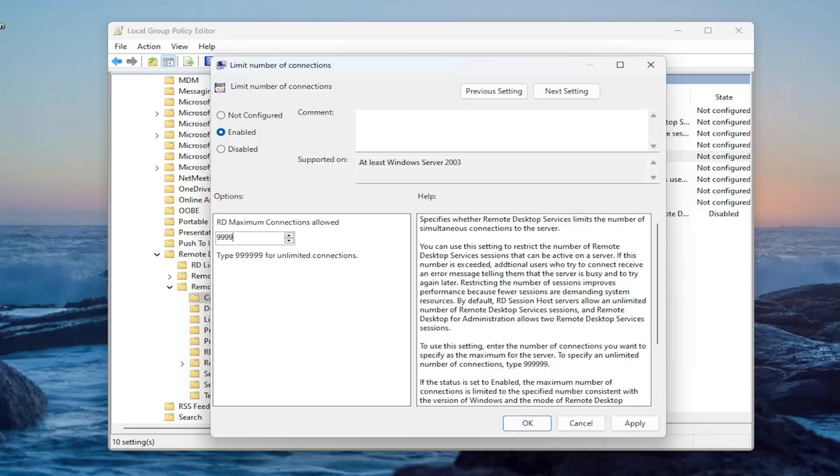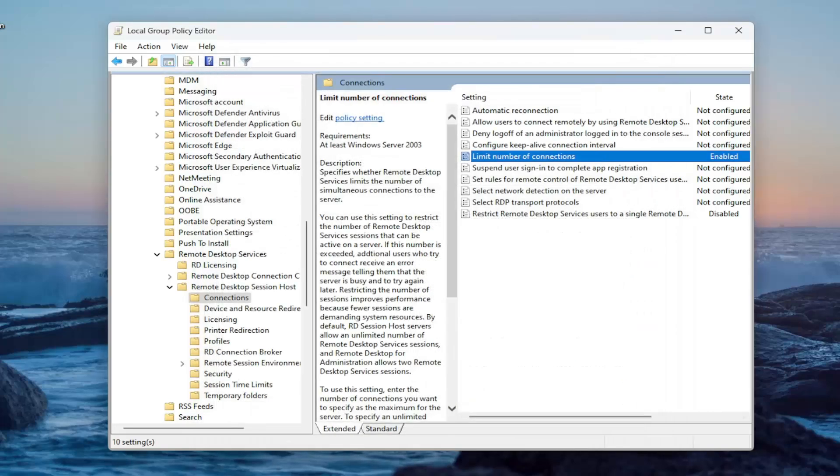I don't know how your system would be able to handle that many connections. But essentially, they're just trying to say that that would be an unlimited number of connections. Apply and OK.